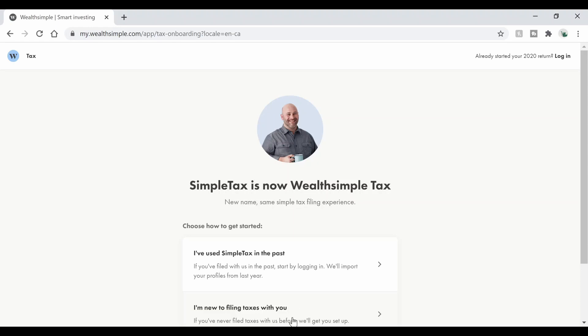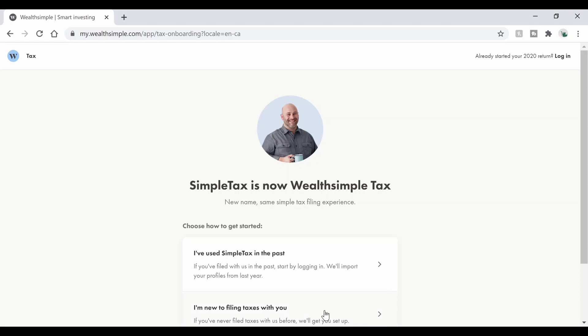If you're new, then you're just going to have to set up an account. If you've already done it, then you'll have to log in and they'll import everything from previous year. Now for this video, I'm just going to go ahead and click I'm new so you can see what it looks like.